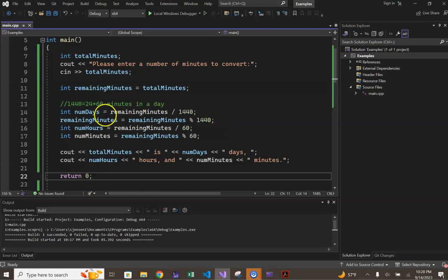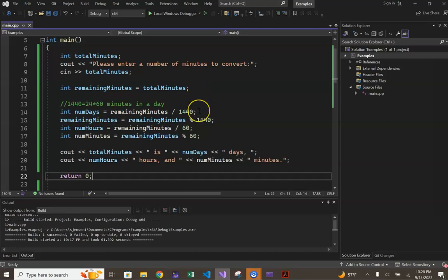In line 14, you'll see an integer division performed on the right-hand side of the assignment operator, that takes our remaining minutes, initialized to be our total minutes, and performing an integer division by 1440. Where the 1440, if you'll recall, is the total number of minutes in a day.